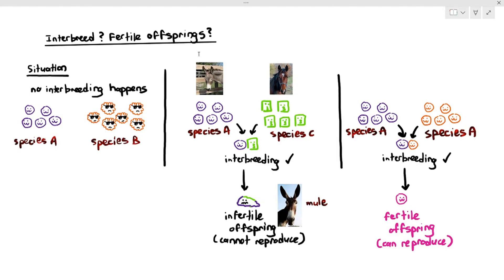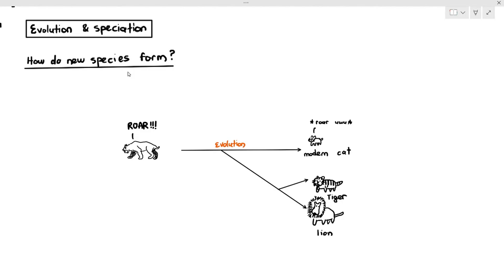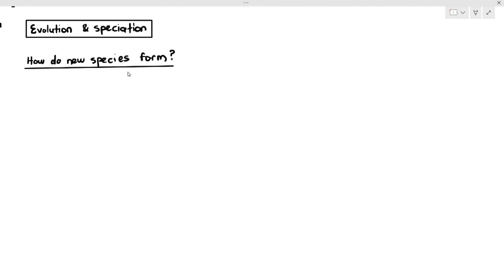Now, one important thing we need to understand is how new species form. As a general overview, we know that over a period of time, new species can arise from old species. As shown in this diagram, it was a species that existed and through evolution by natural selection, genetic drift, or mutation, they could evolve to become different species such as cats, lions, and tigers. We can't see species forming in front of us because the process takes a fair bit of time.